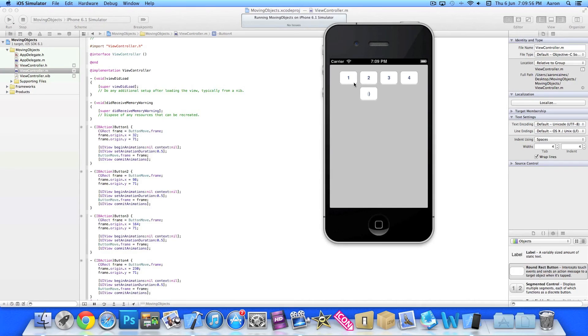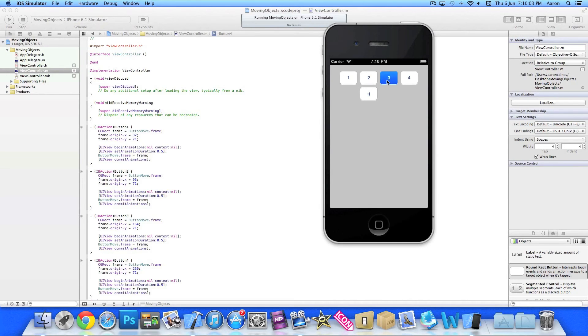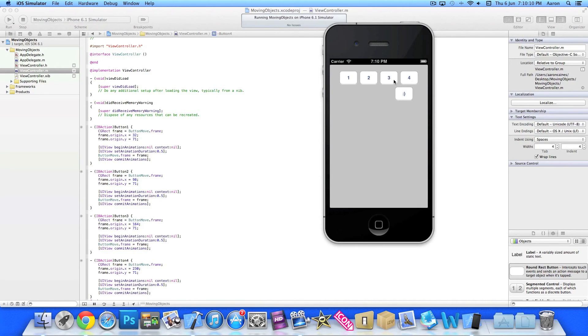So you could adjust the animation duration to like a second, maybe five seconds. Just play around a bit and see what you can come up with. But it's a great little feature there for moving stuff around the screen. And you can have fun with it. So that's simply how you move objects around the screen with using buttons.